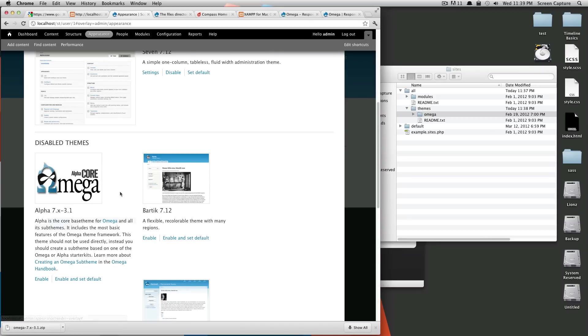So also you'll see here that this has installed another theme called Alpha. And what Alpha is, is it's really just a framework to do sub-themes for Omega on.